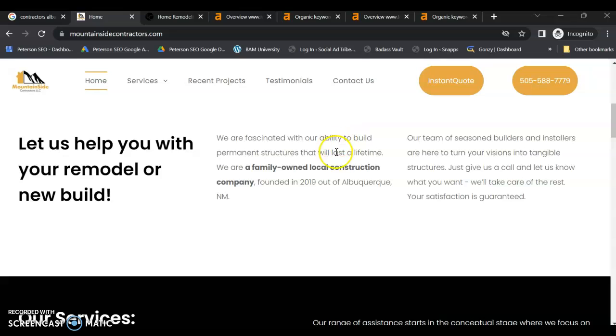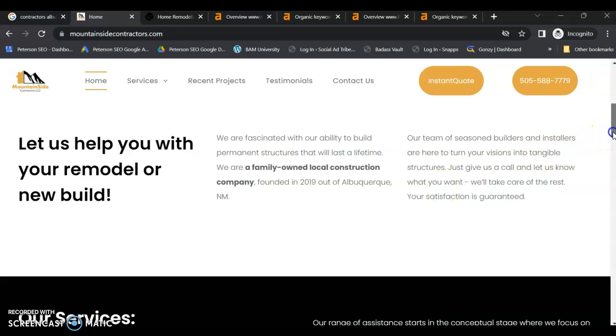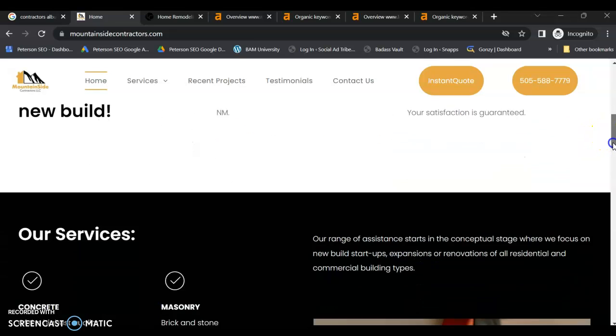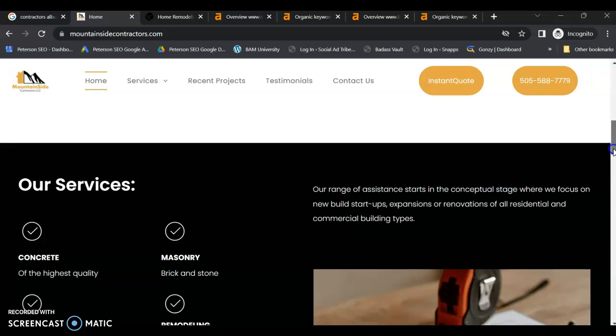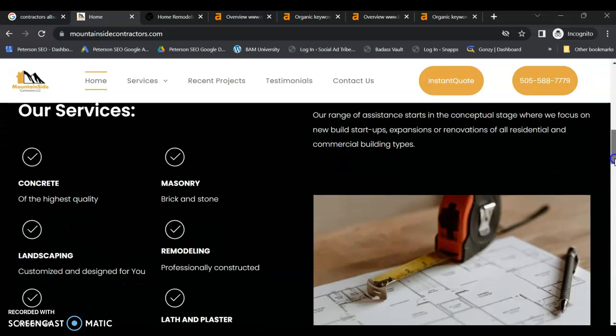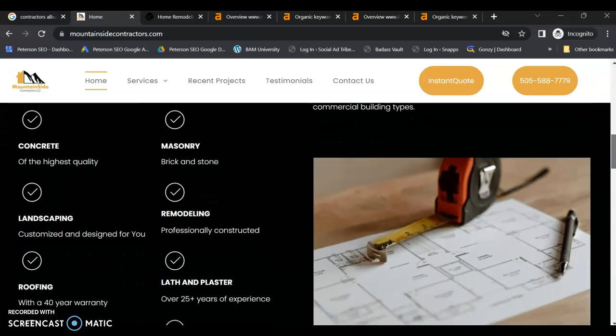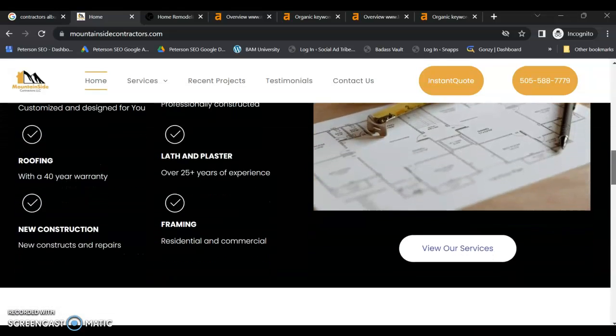But it needs to be focused around your business and your services and those local buyer intent keywords. Those are the keywords people are actively searching in Google for those services. That's going to be really key here.